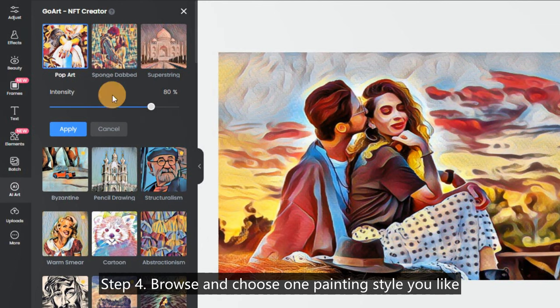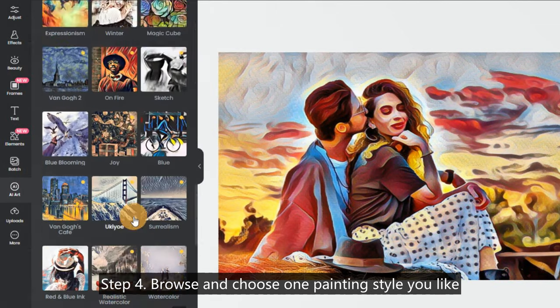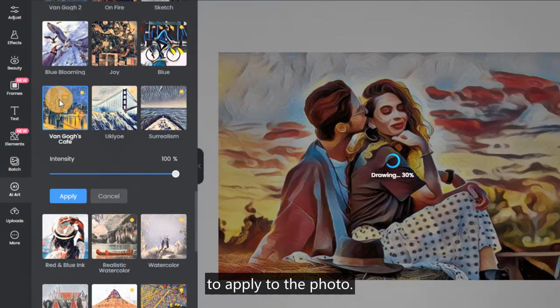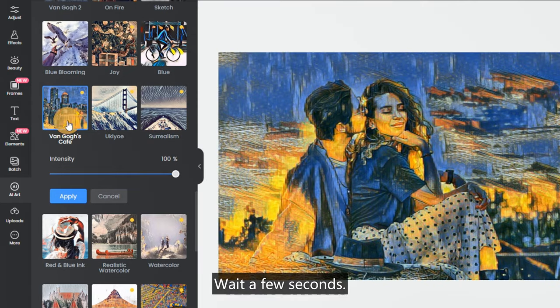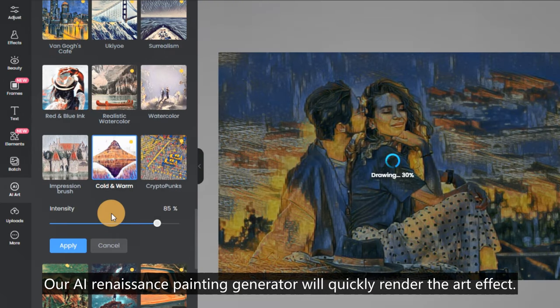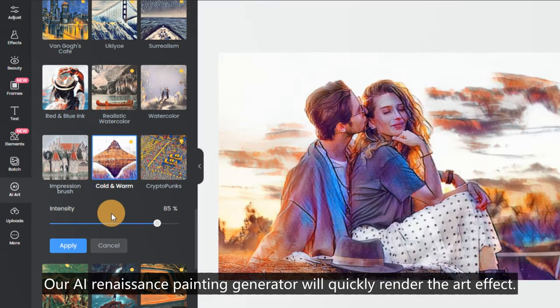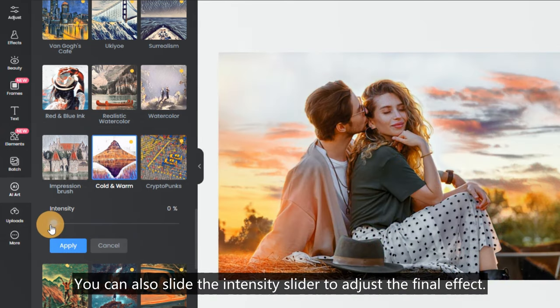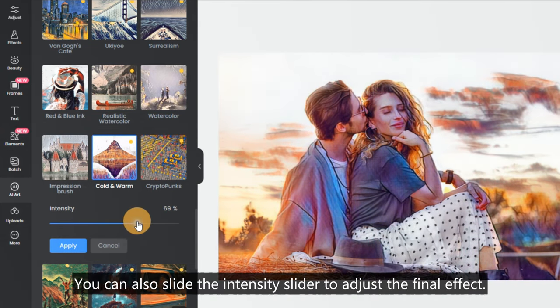Step 4: Browse and choose one painting style you like to apply to the photo. Wait a few seconds. Our AI Renaissance Painting Generator will quickly render the art effect. You can also slide the intensity slider to adjust the final effect.